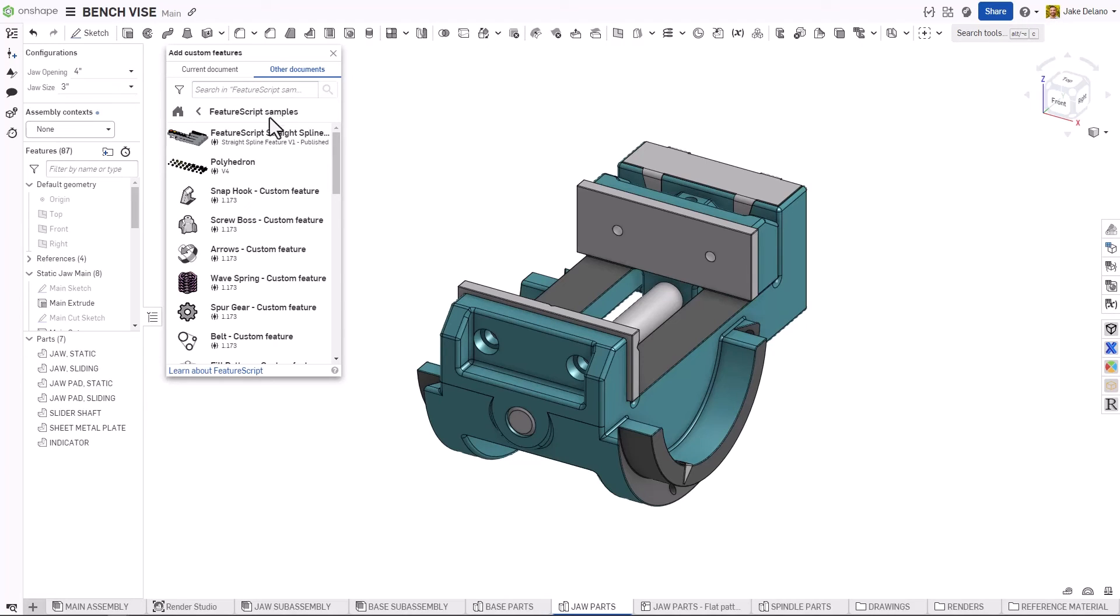Here, you'll see a list of custom features, once again with the published icon to distinguish them from others, that you can add to your toolbar.